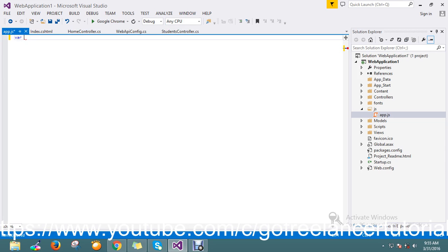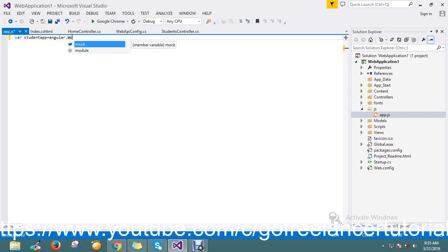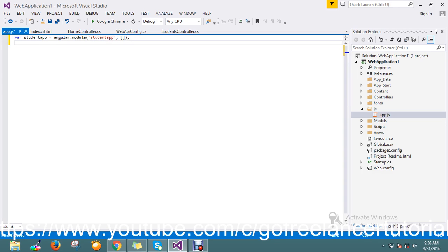So I just name this as StudentApp. I use Angular.module and give the module name as StudentApp. My module is created now.